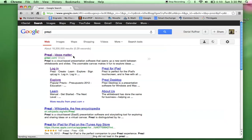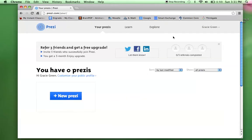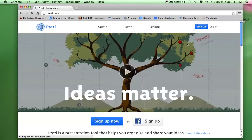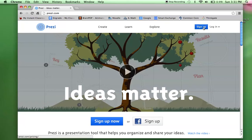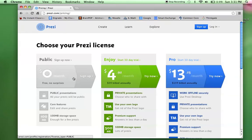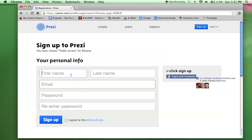Prezi — Ideas Matter. I'm going to pretend like I come in and this is a new site, so students have not been on. If they do have information from a previous year or create an account themselves, they can just log in here. But I'm going to sign up for free. I'll click on the public plan, which is the first one and is free. I'm going to make a fake login here.